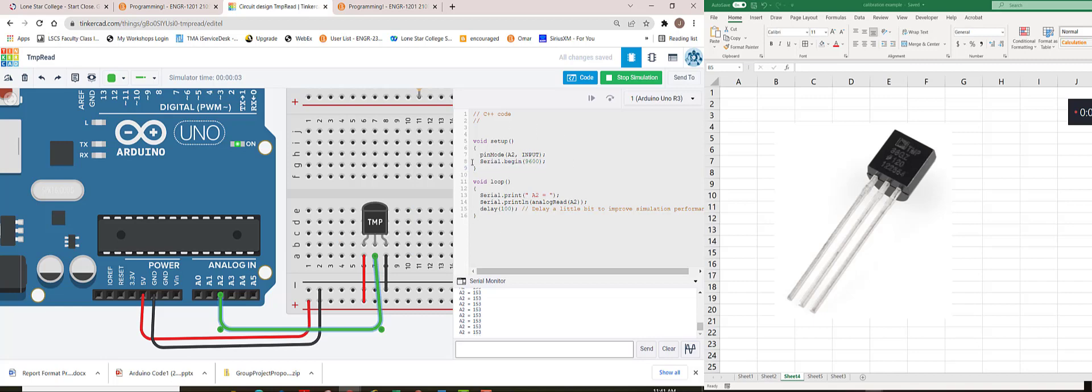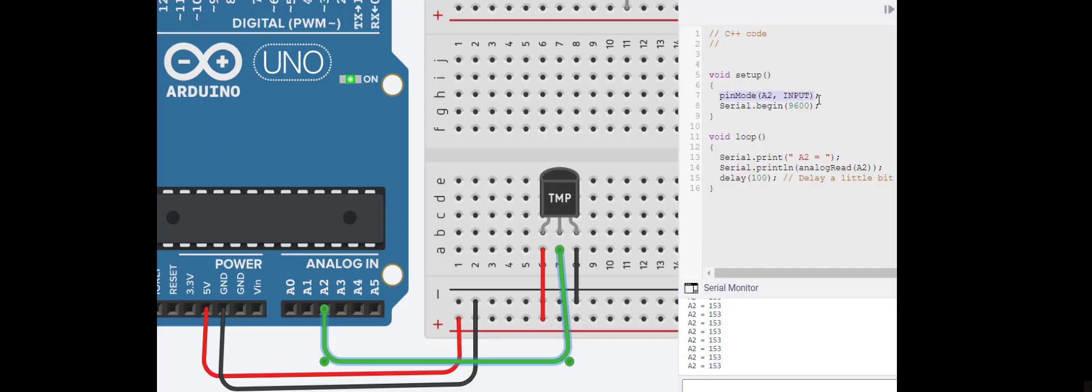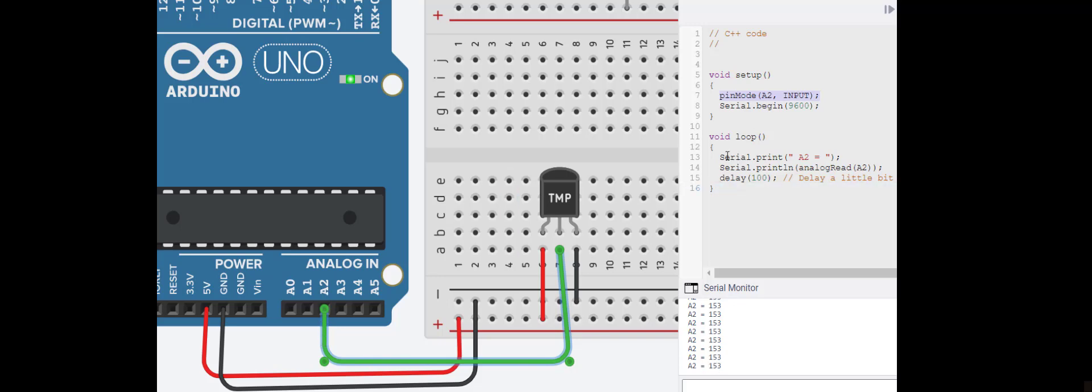I have the simplest of simple codes here. Setting this up, I have set A2 as input, so we are getting information into our Arduino board from our sensor. Once we read this in, this is an analog read A2, we are then going to print that out onto the screen.